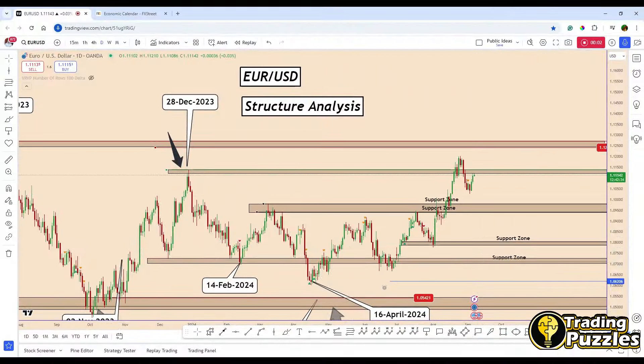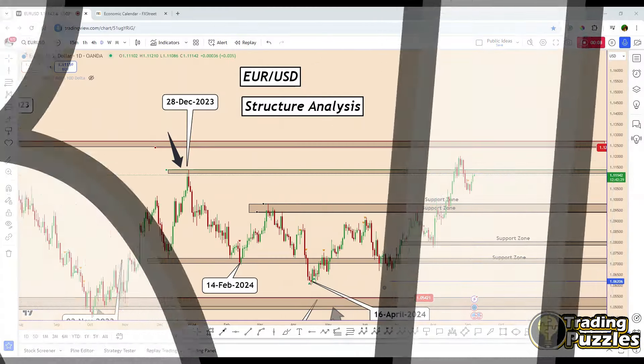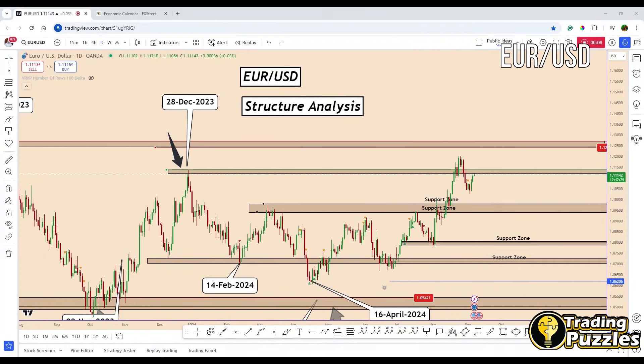Hey guys, welcome back to the channel. Today I will share an analysis with you related to EURUSD ahead of the non-farm payroll data. Today's market focuses solely on the non-farm payroll data. The US is expected to report 160K jobs versus the previous 140K. Based on this data, the market will also speculate about the potential rate cut during the FOMC meeting scheduled for Wednesday, September 18th. We are going to look at the technical and fundamental perspective today on EURUSD.